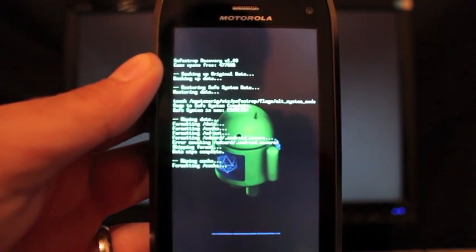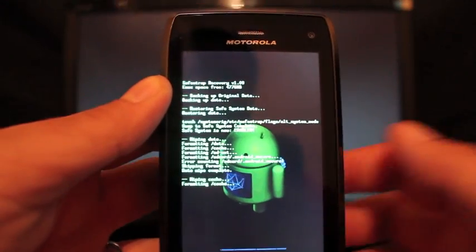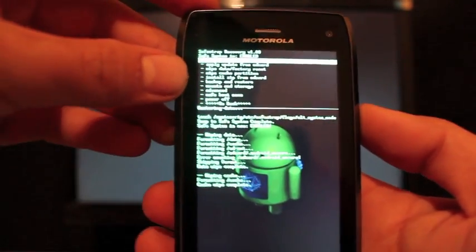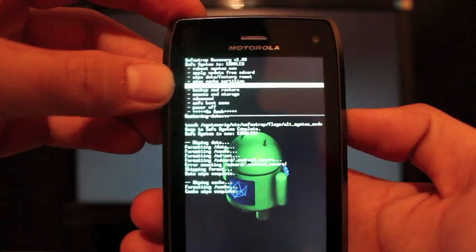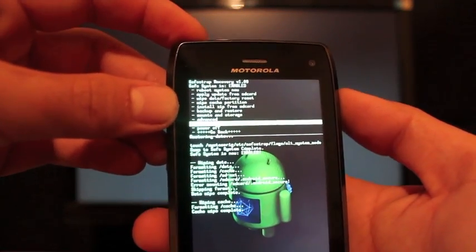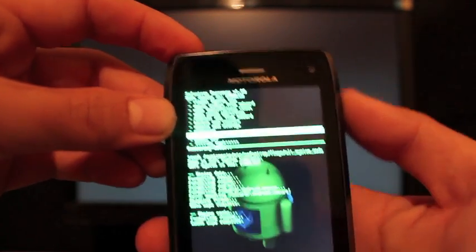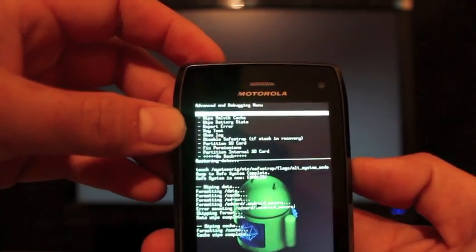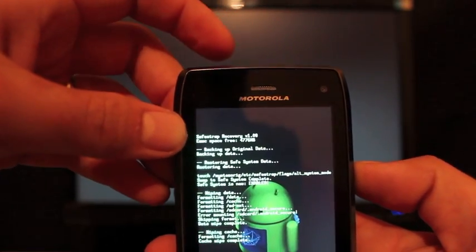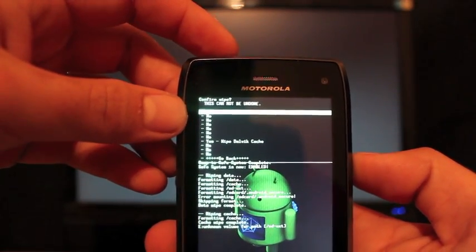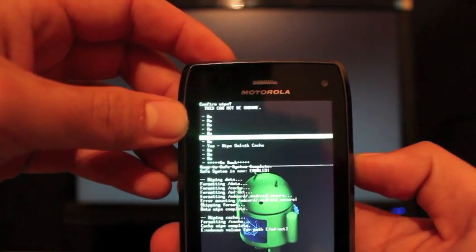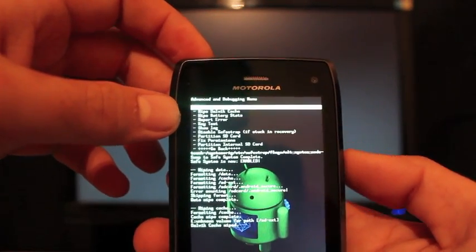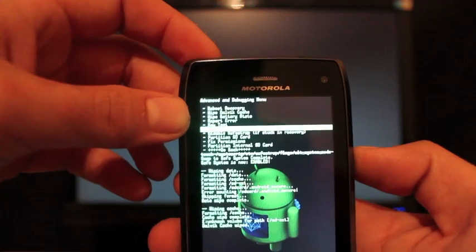Then we will wipe Dalvik cache. Format system. Okay, so now we're going to go down to advanced. Advanced. Wipe Dalvik cache. Select that. Give that a second. Go to yes, wipe Dalvik cache. And as soon as that's finished, we'll go back.